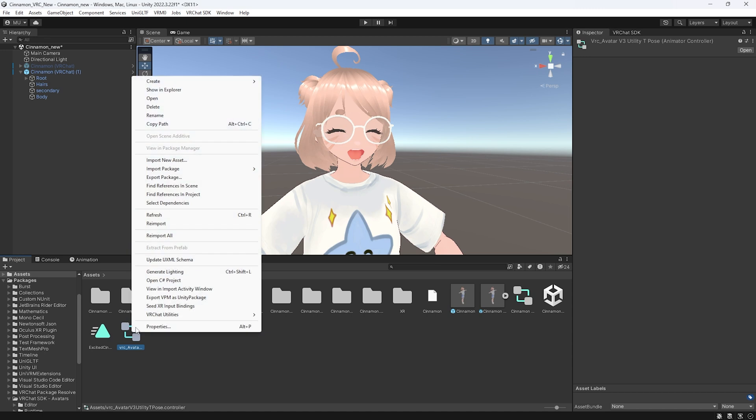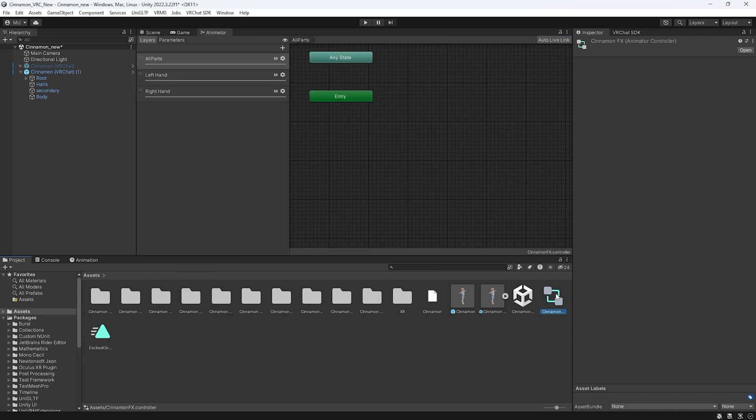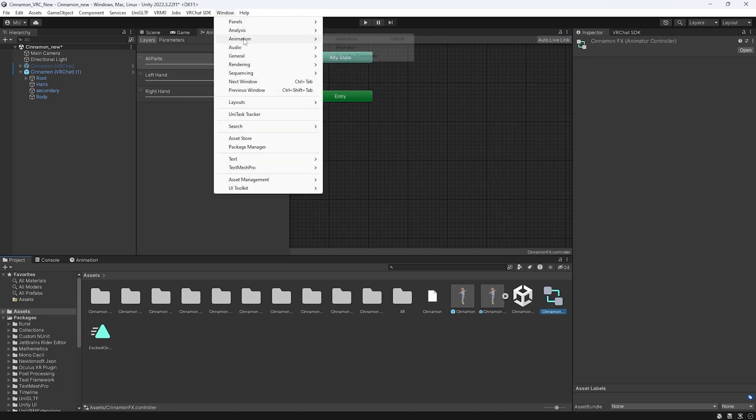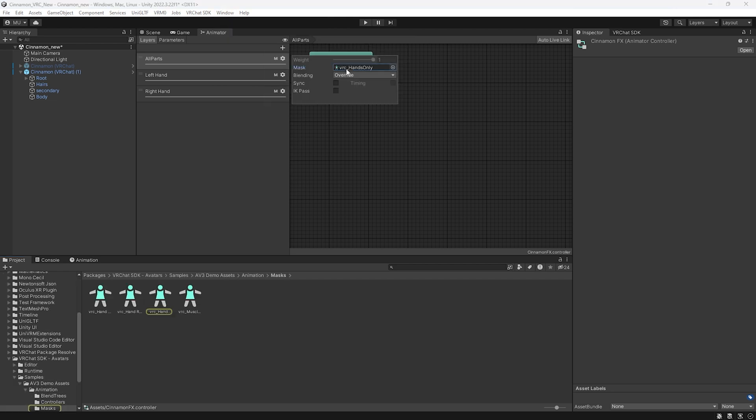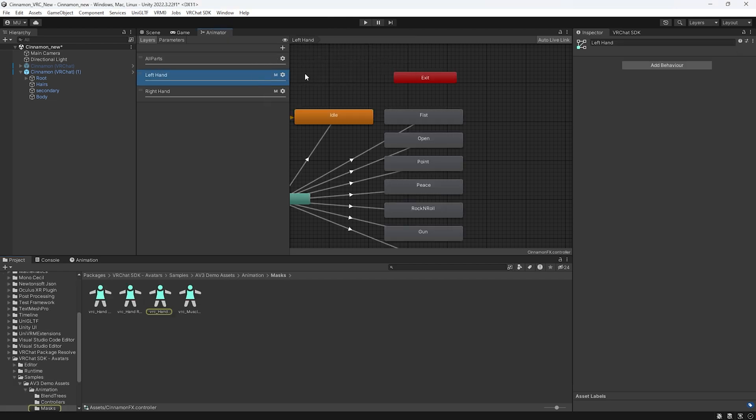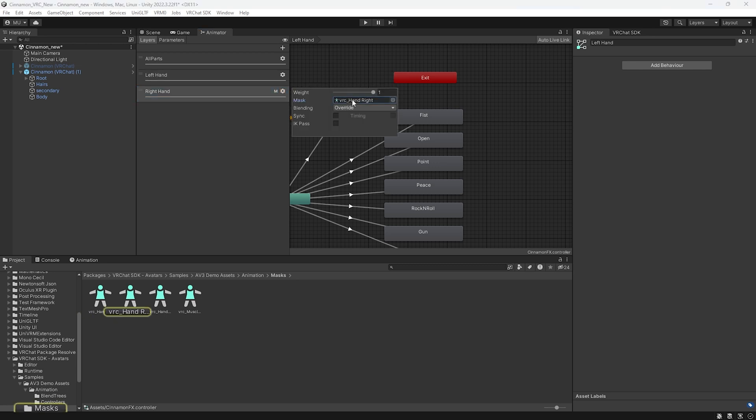Right click and rename it to your model's name then fx. Double click this to open it and if the tab doesn't show up go to window animation animator. Click the settings gear wheel on all parts and click delete in the mask. Next go to the left hand and do the same thing. Now to the right and once again do the same thing.